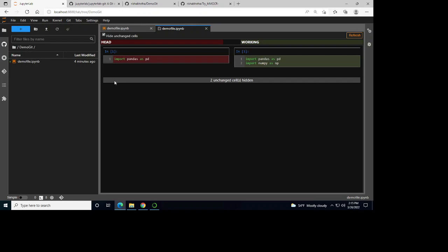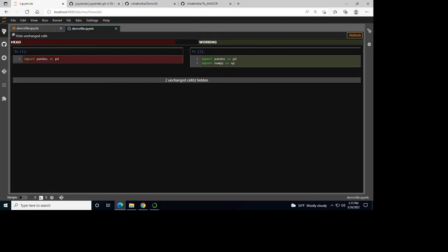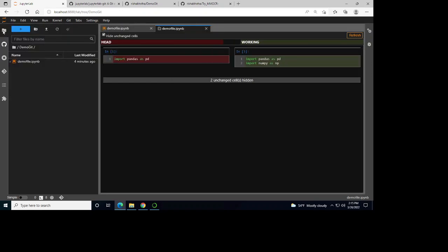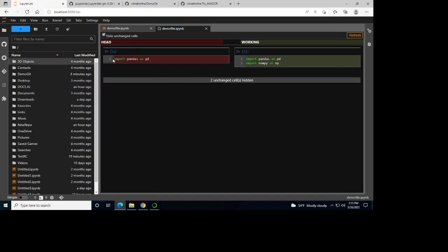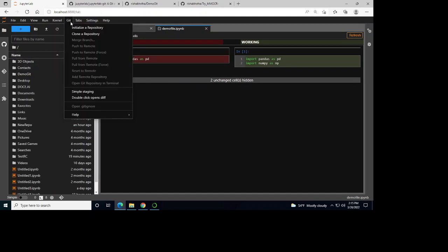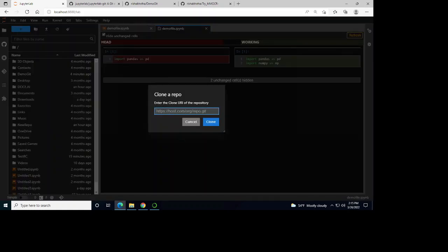Now I want to work with an existing repository. For that, I can clone a repository by typing my link and then cloning into that repository and working with that. Let me try this repository here — I'm going to copy this link and clone it.